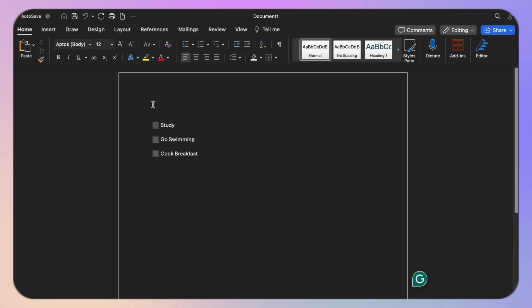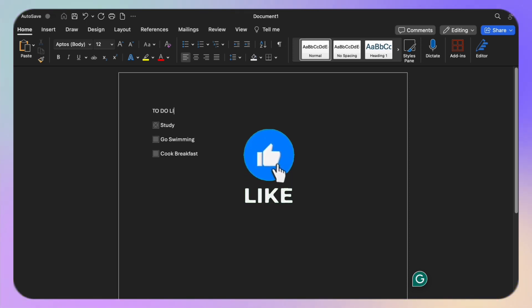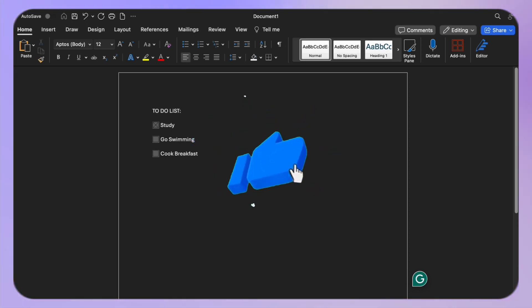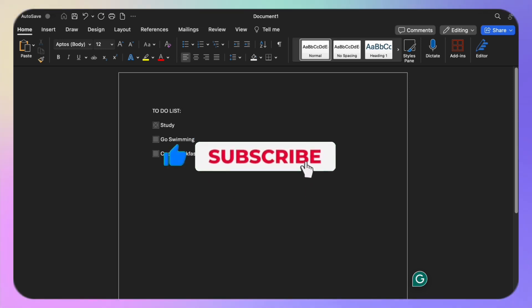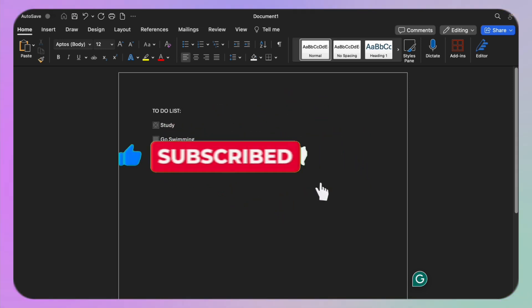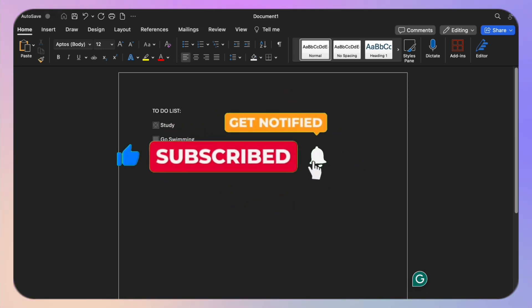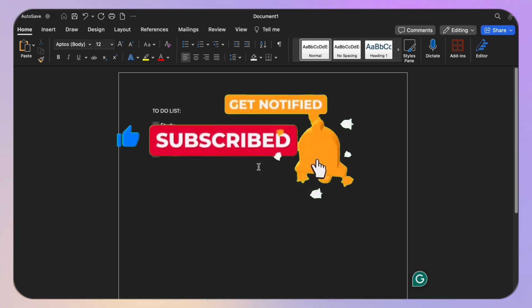So let's jump right in. Before we begin, don't forget to hit that like button if you find this tutorial helpful, and if you're new here, consider subscribing for more office tips and tricks.